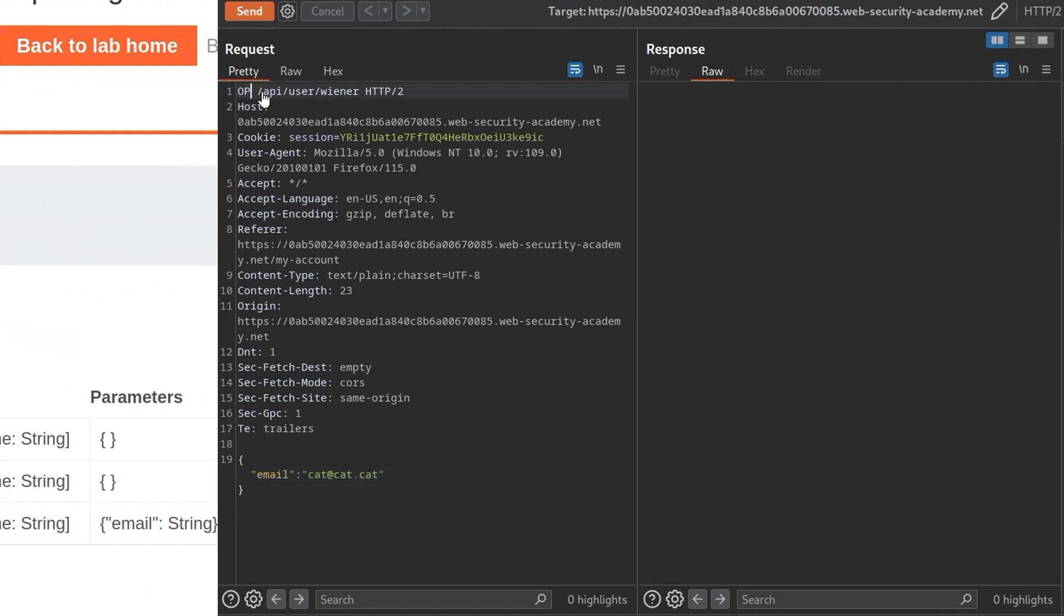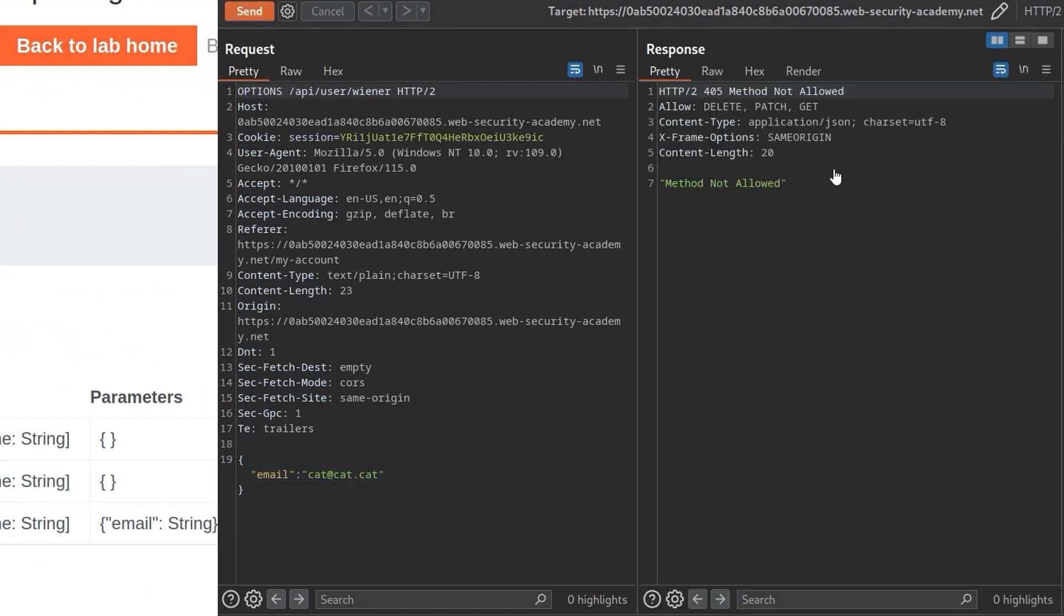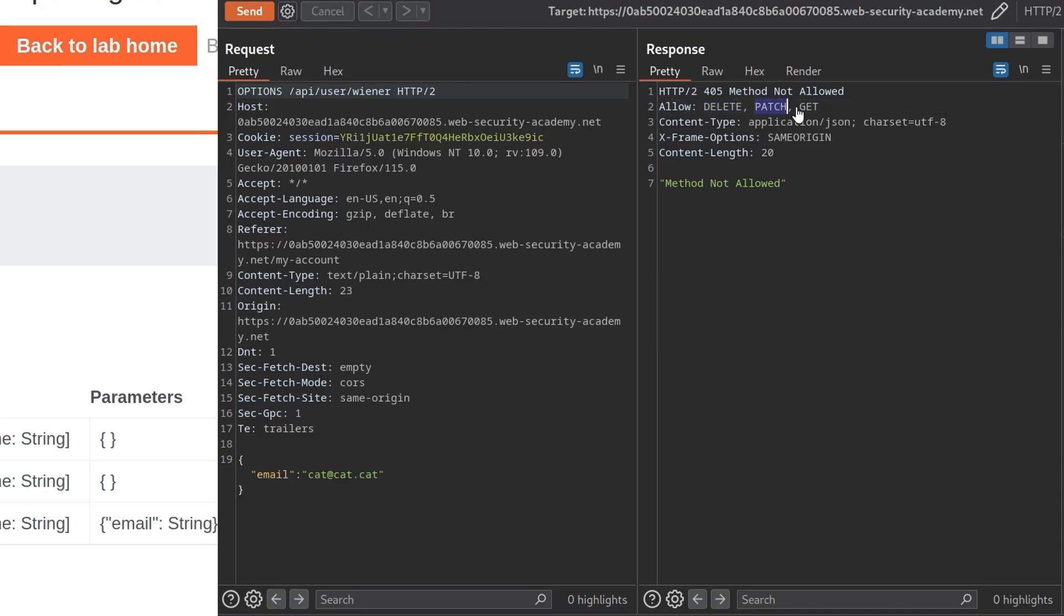And if we weren't able to access this documentation, another thing we could have done here was to just try and do OPTIONS. And then click send. And it comes back to say method not allowed. So OPTIONS would typically come back and tell you what options are allowed here. We do have up here allow. And then it says delete, patch, and get. So these are the three we're allowed to do. So we didn't actually need this documentation.